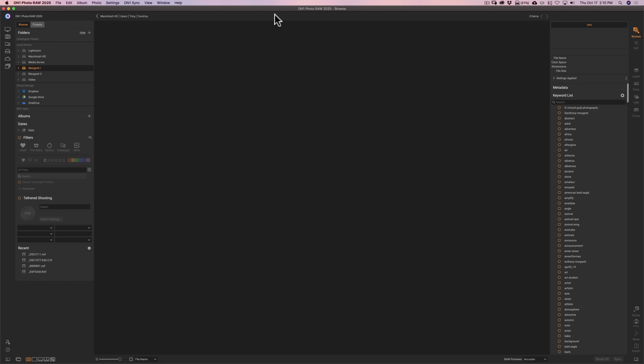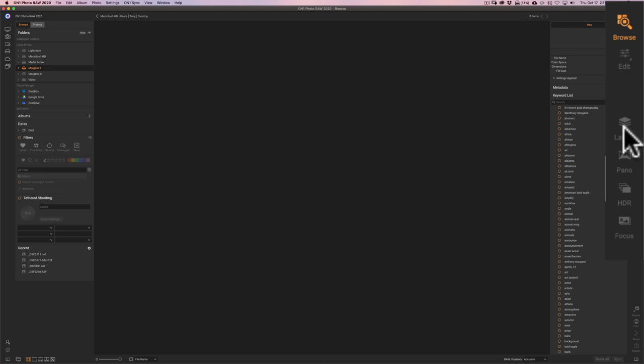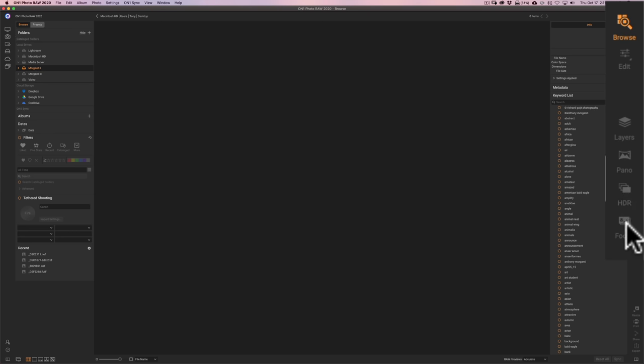When you first open On1 Photo Raw 2020, you're going to open up into this workspace called the Browse module. On the right-hand side, you'll see all the modules are listed here. Inside the Browse module, you browse your images, edit metadata, add keywords, give your images star ratings, color labels, or give them a pick like a heart. When you're ready to work on an image, you would go over to the Edit module, which has several small sub-modules in it. It also has layers, allowing you to do most of what you could do in Photoshop. It also allows you to merge panoramas, HDRs, and has a Focus module as well.